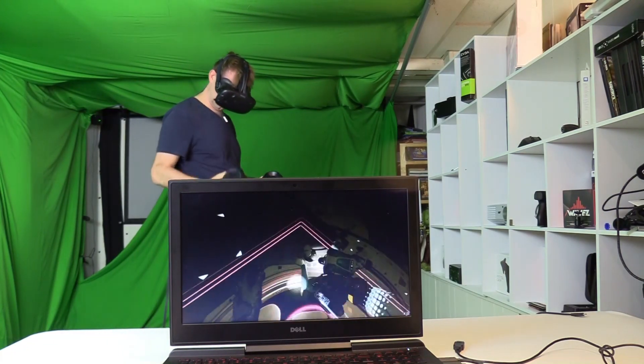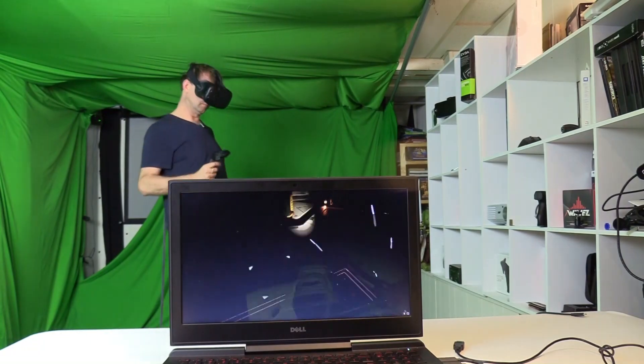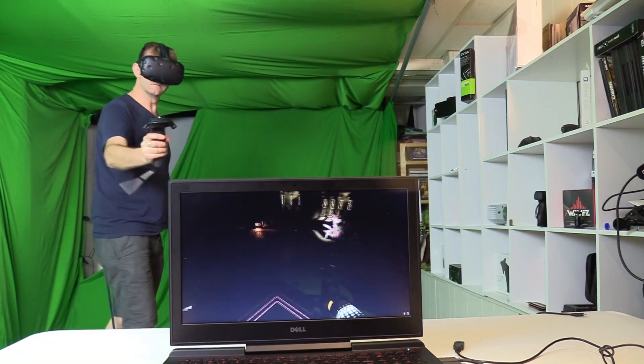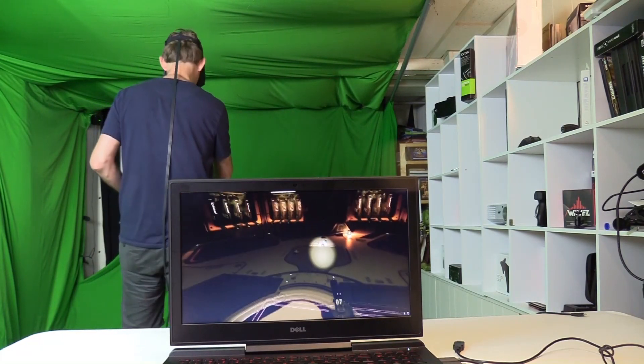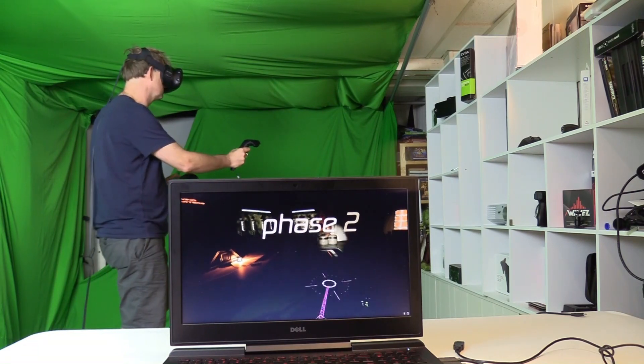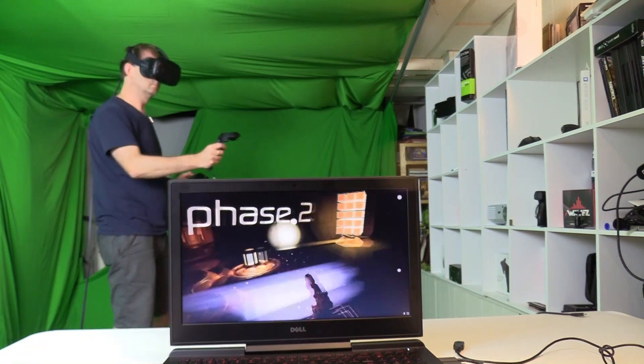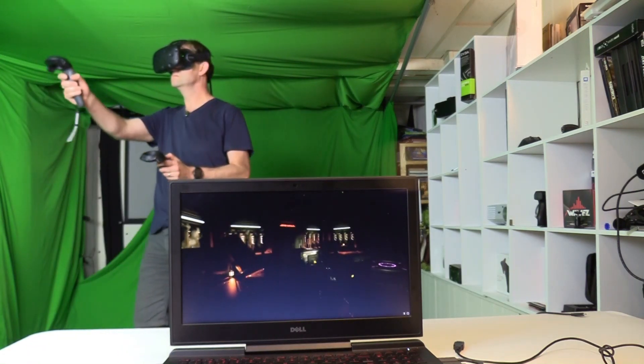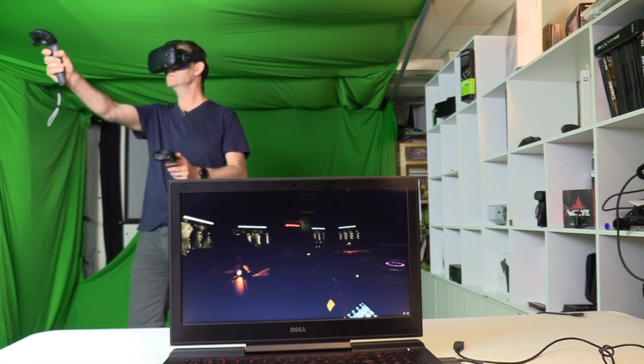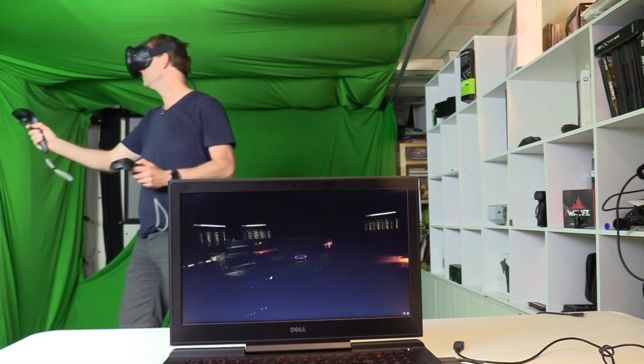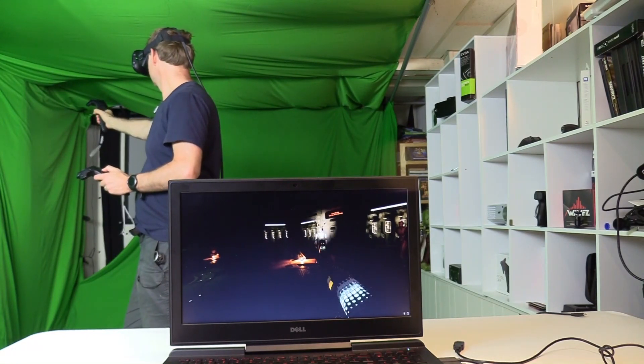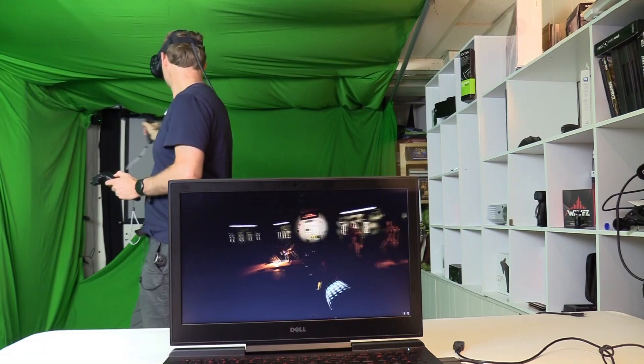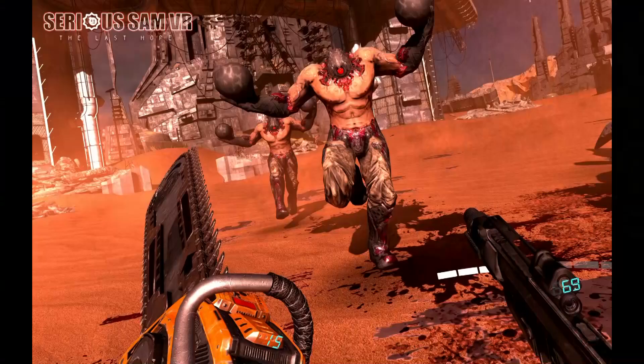You do get a little lag with the hand motion, but that's the same even if you reduce it to low settings. Raw Data is the most graphically intense VR game I know, so if it can play this, the rest should be easy.